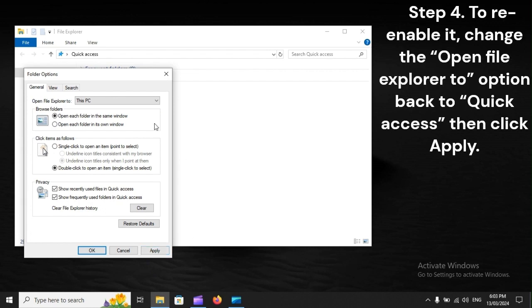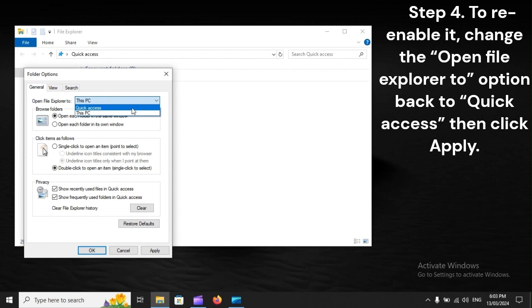Step 4: To re-enable it, change the 'Open File Explorer to' option back to 'Quick Access', then click Apply.